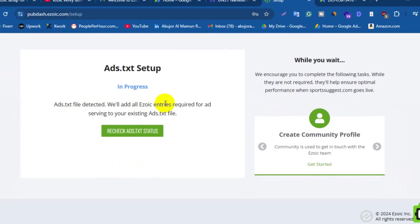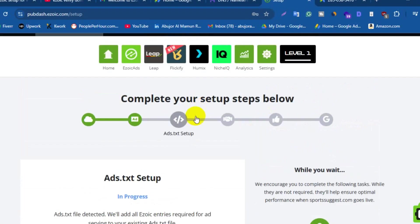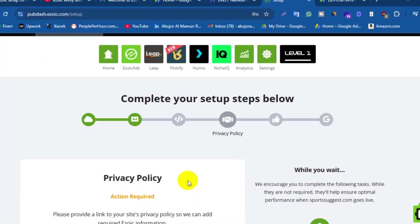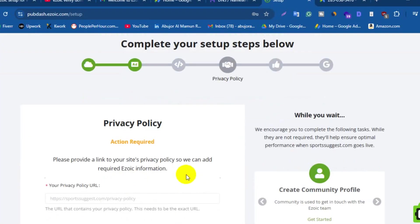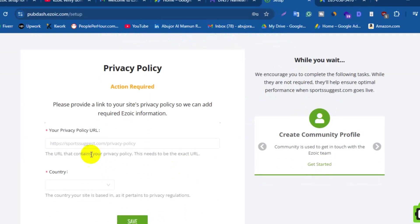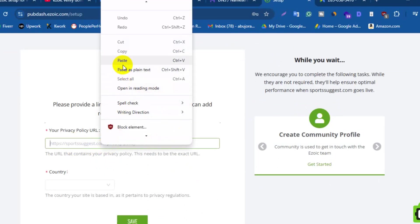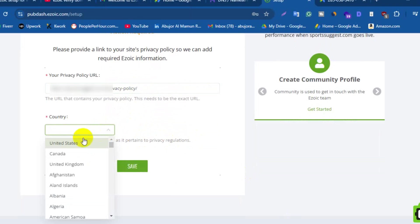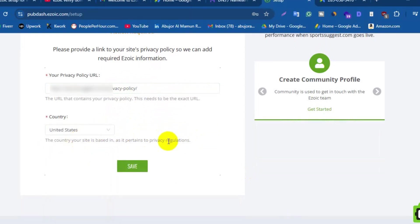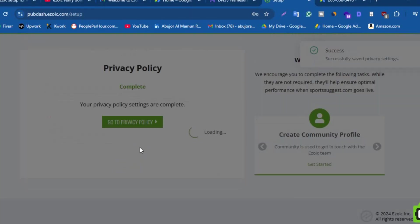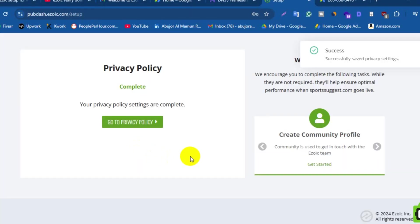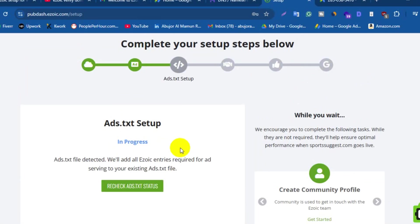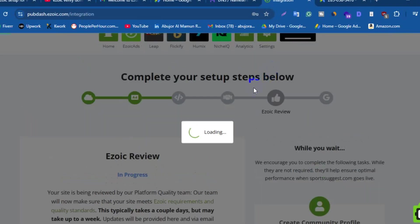You need to wait for a while. It will complete automatically within a few hours. Now again scroll up. Click on Privacy Policy. Here you need to paste your website privacy policy URL, then choose a country that your site is based on, like United States. Next, click on Save and your privacy policy setting is completed. Now scroll up and click on Like icon to see Ezoic review process.